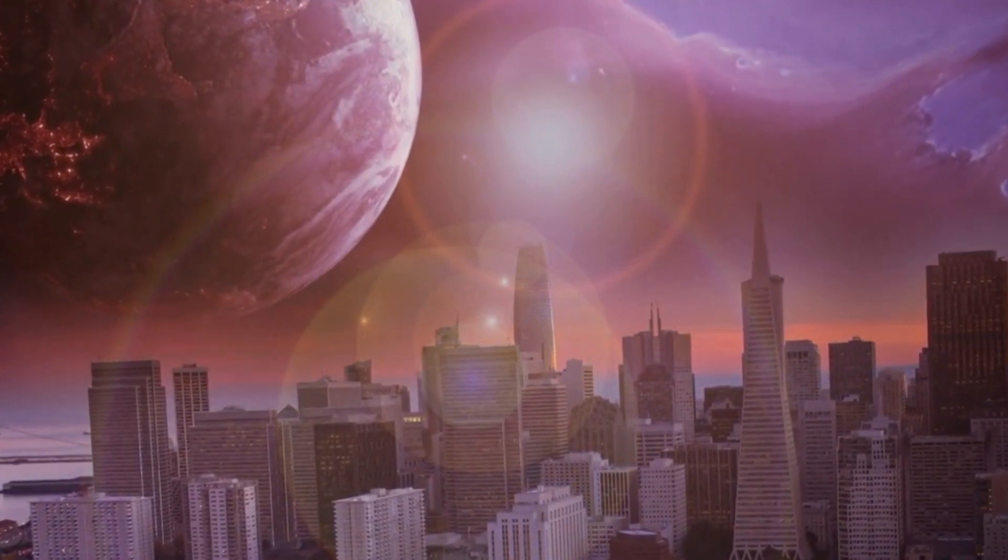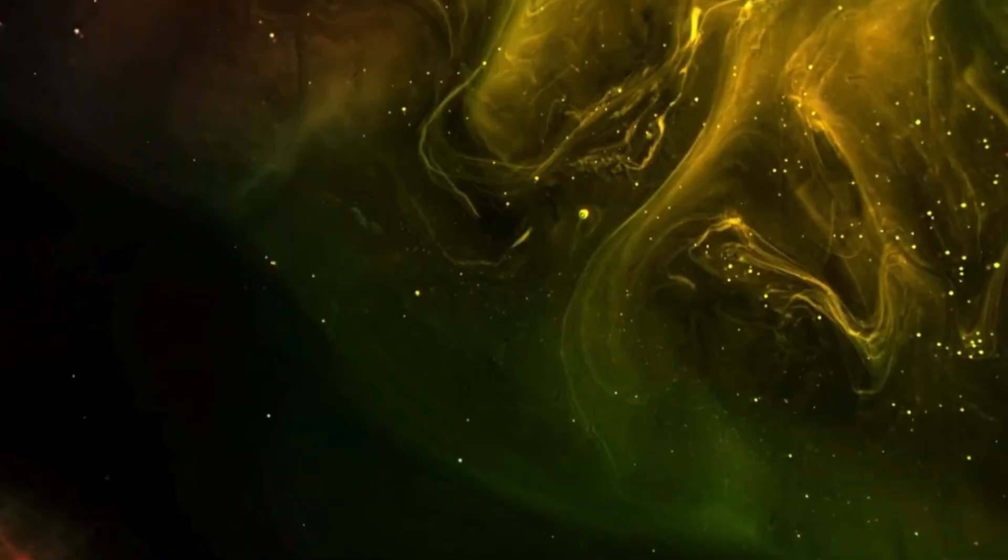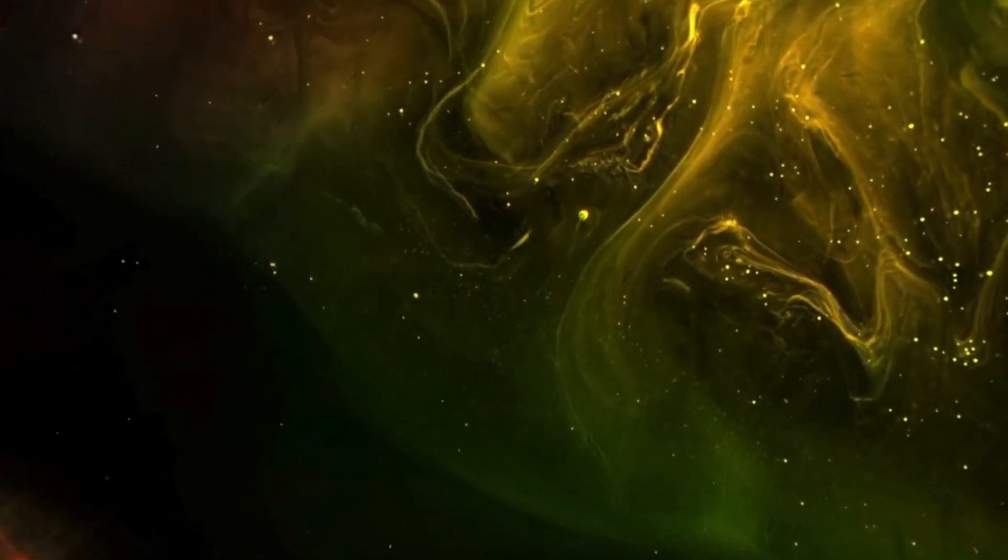Situated on the eastern shoulder of the constellation Orion, Betelgeuse has fascinated humanity for centuries. Its name, derived from the giant shoulder, signifies its prominence in the night sky.